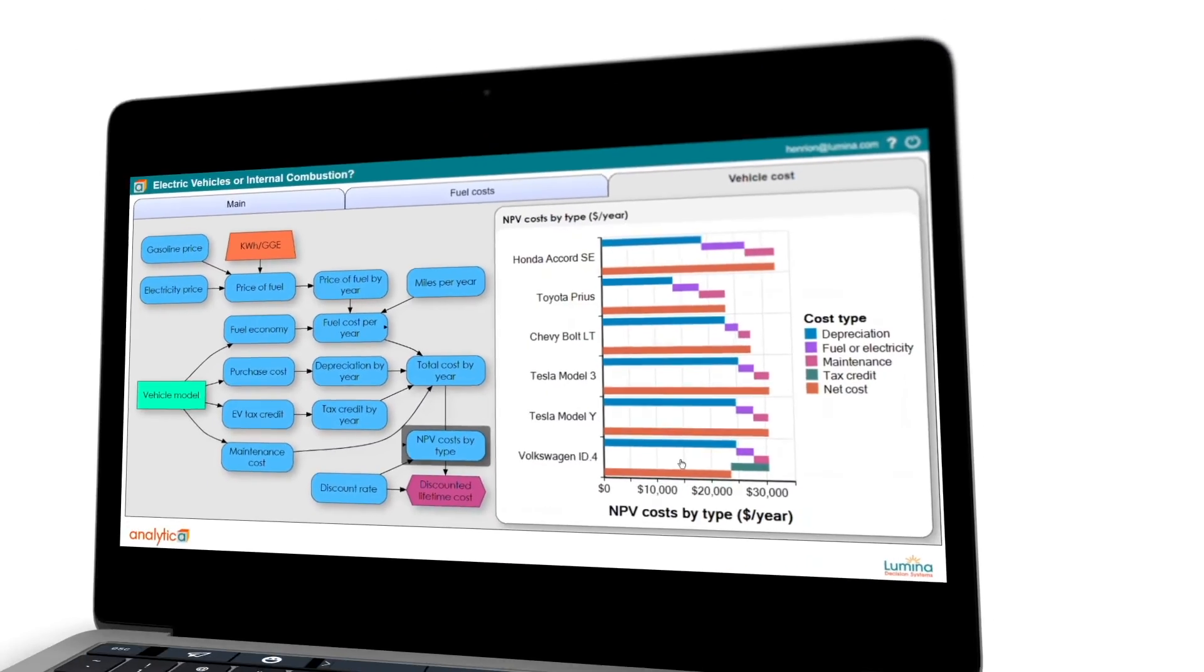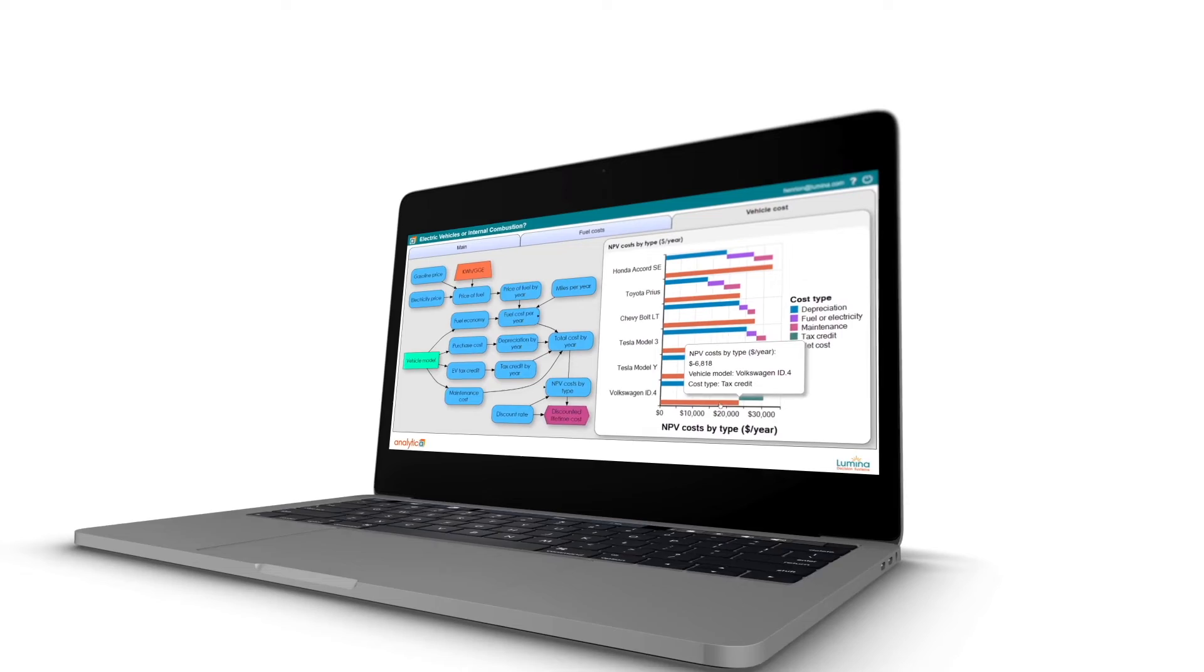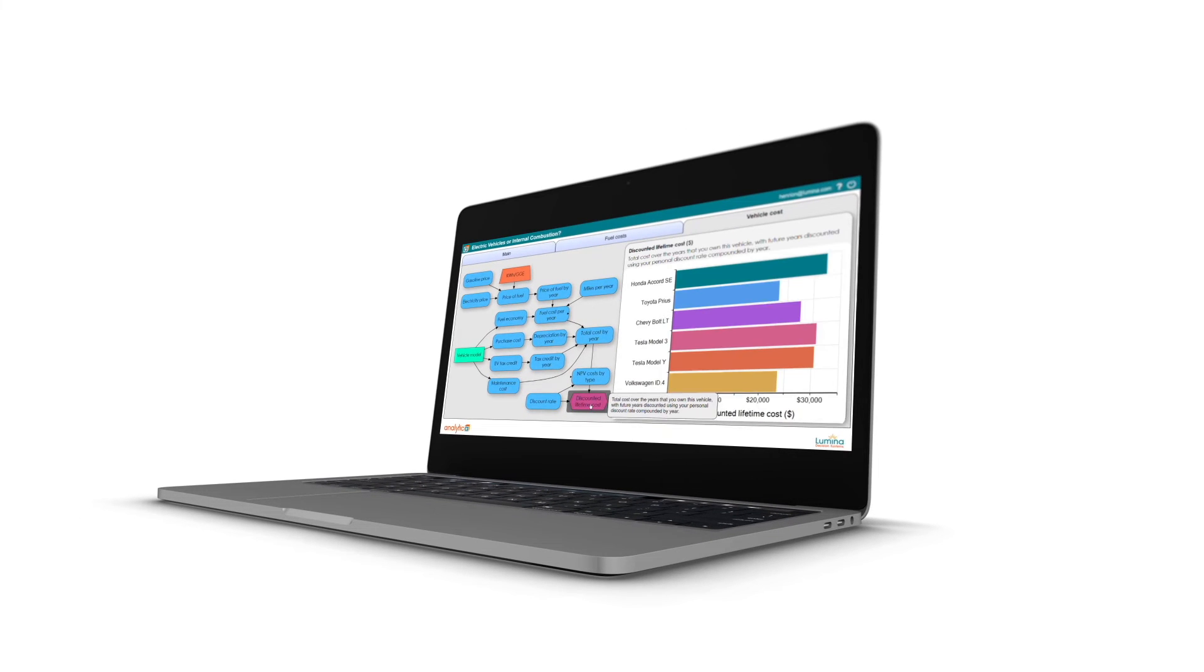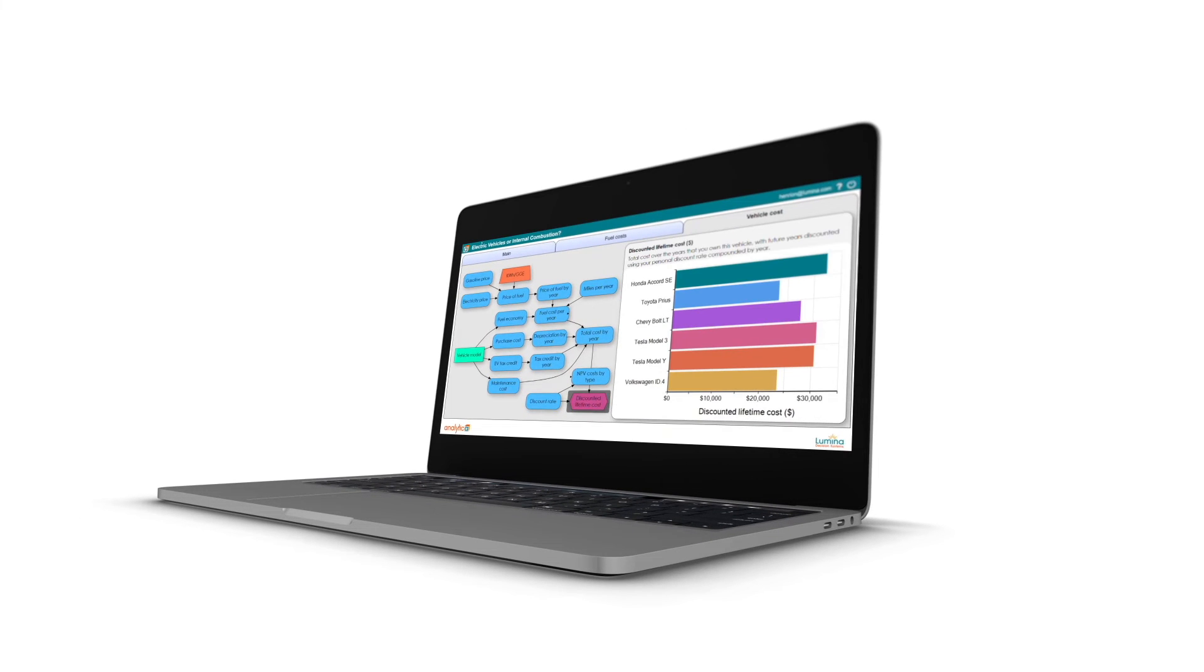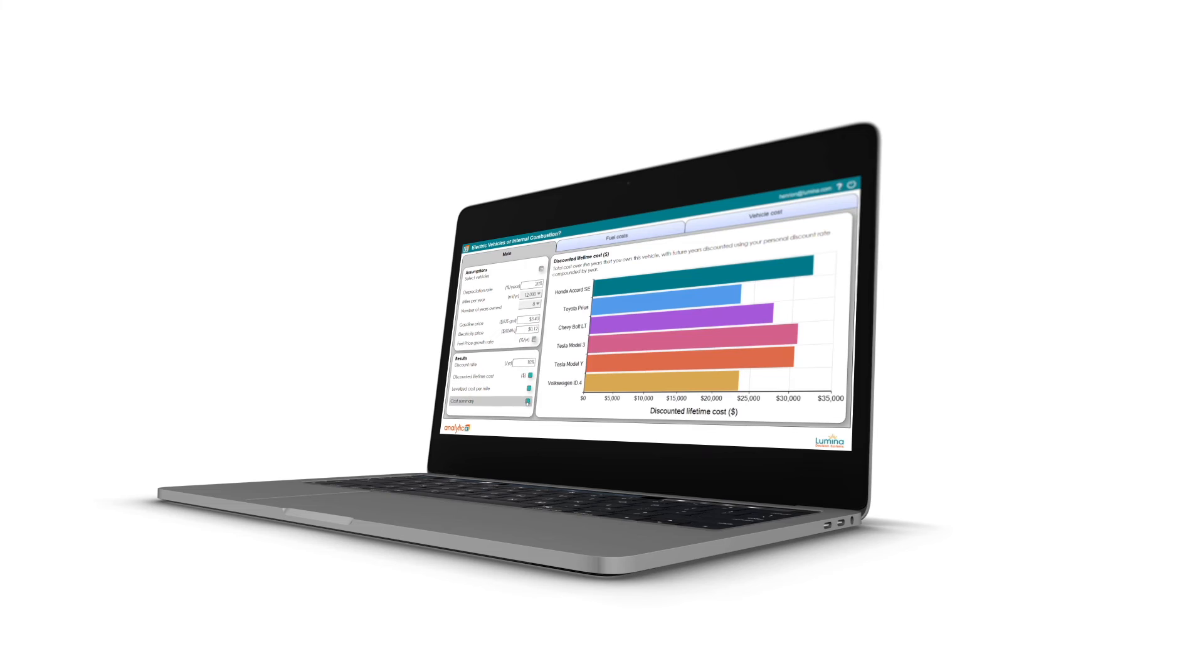Analytica models are vastly superior to cumbersome spreadsheets, providing a more transparent, flexible, and scalable analysis tool. And it requires zero knowledge of coding.